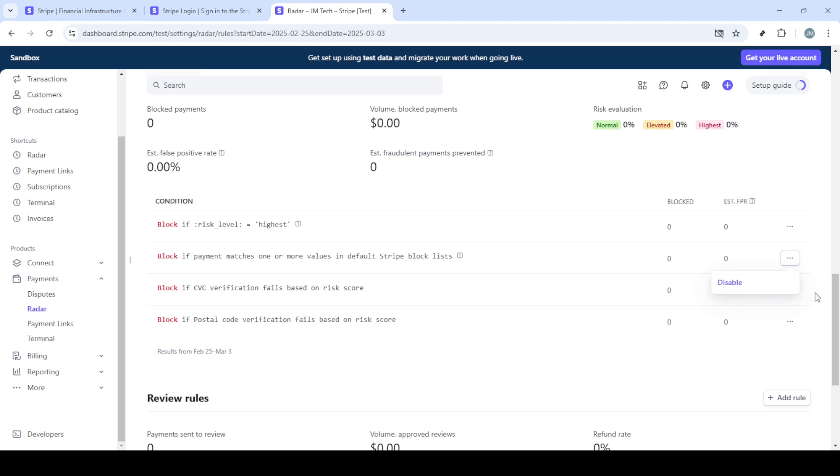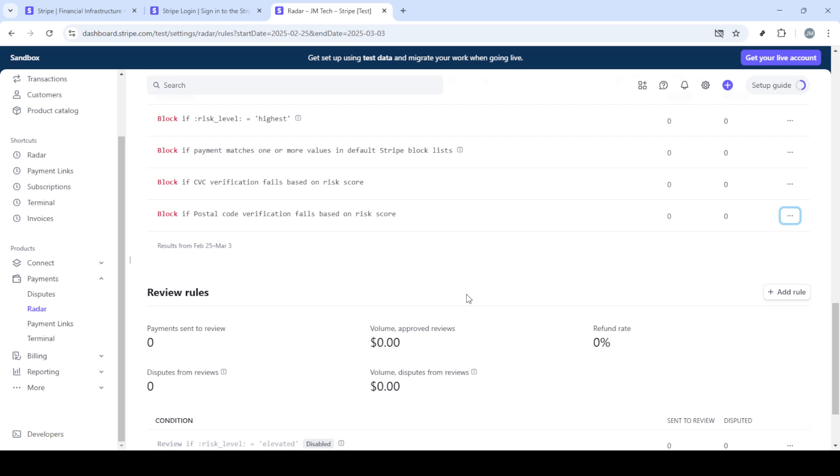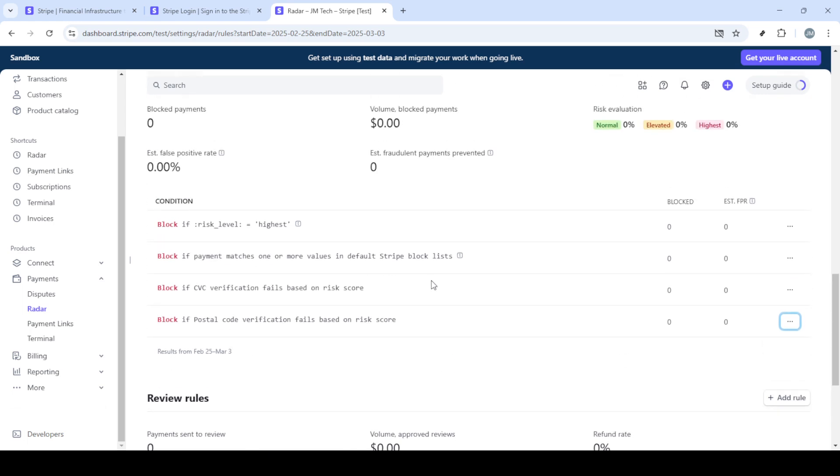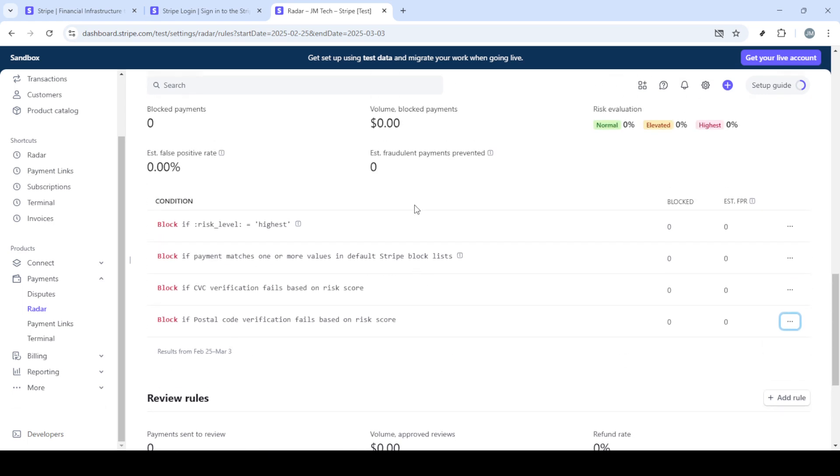Finally, look for the option to enable your chosen settings. Once your selections are in place and enabled, your radar fraud protection will be up and running. And there you have it, a quick and effective method to set up radar fraud protection with Stripe Payments. With these steps completed, your Stripe account is now fortified with an advanced security layer to fend off fraudulent activities. Thank you for tuning in and feel free to revisit this guide whenever you need.